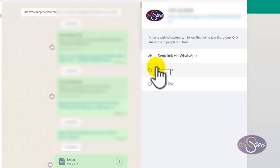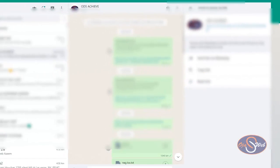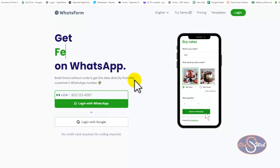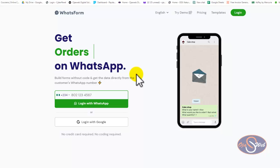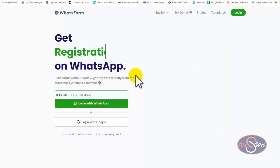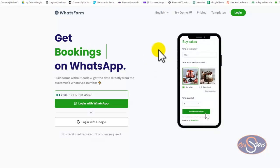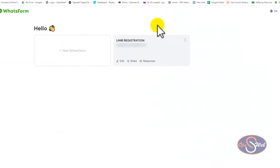That is why you might want to use a WhatsApp form to collect this kind of information and still direct them to your WhatsApp to continue chatting for your business purpose. Because of this, I want to show you how to create a WhatsApp form that you can use to collect as much relevant information as possible — just like building an email opt-in list.